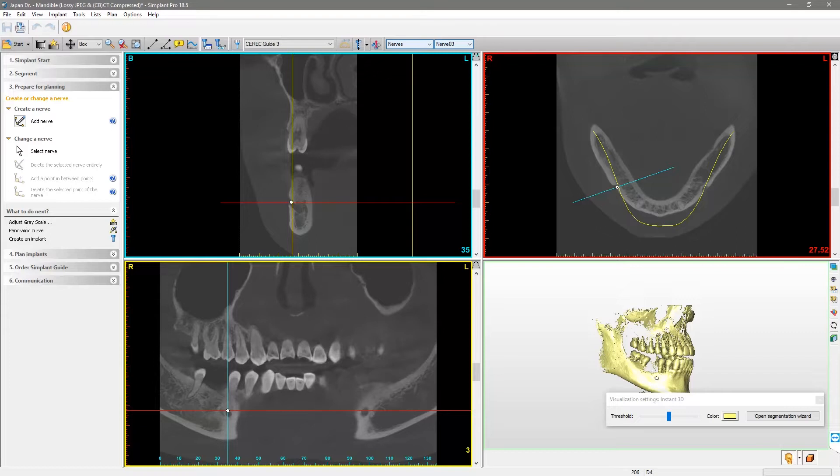If it becomes difficult to continue tracing the nerve in this view, move your mouse to the panoramic view and scroll through the images to continue placing points. The cross-section view can be used for this purpose as well.